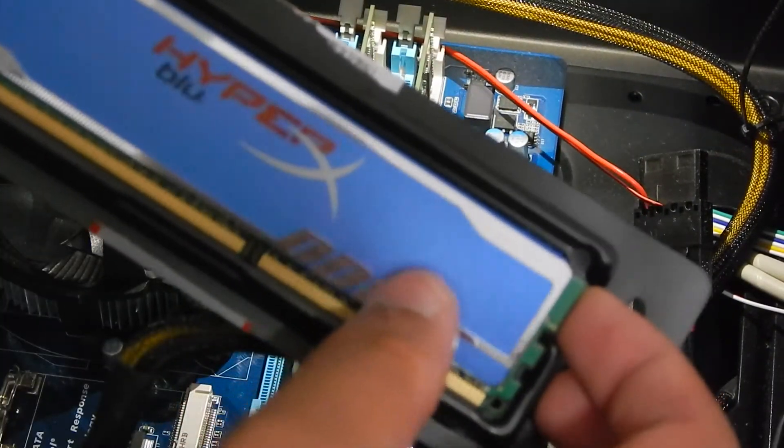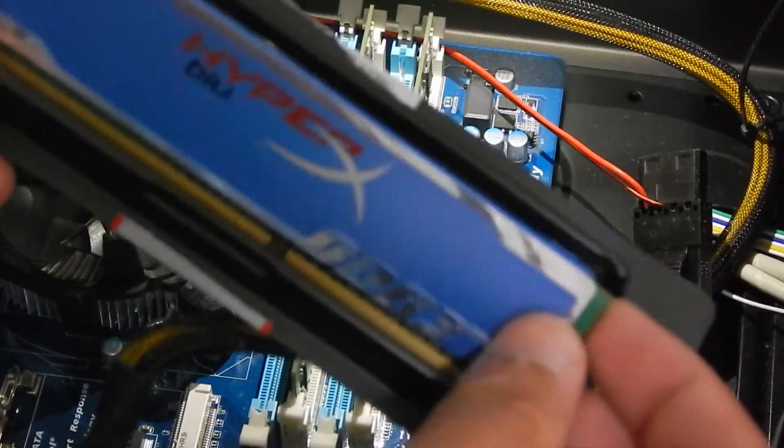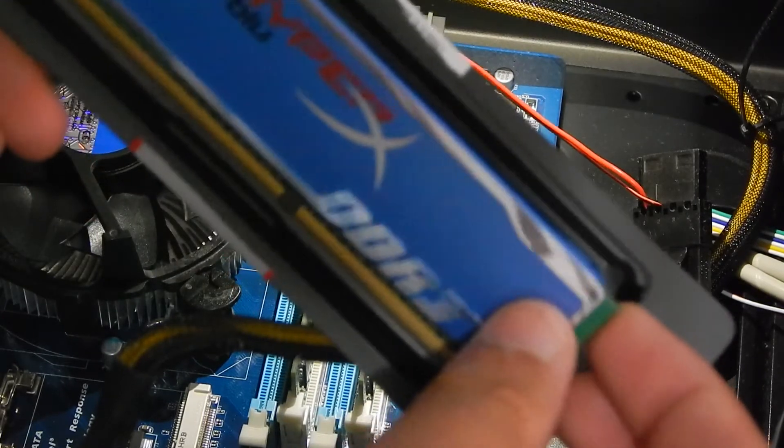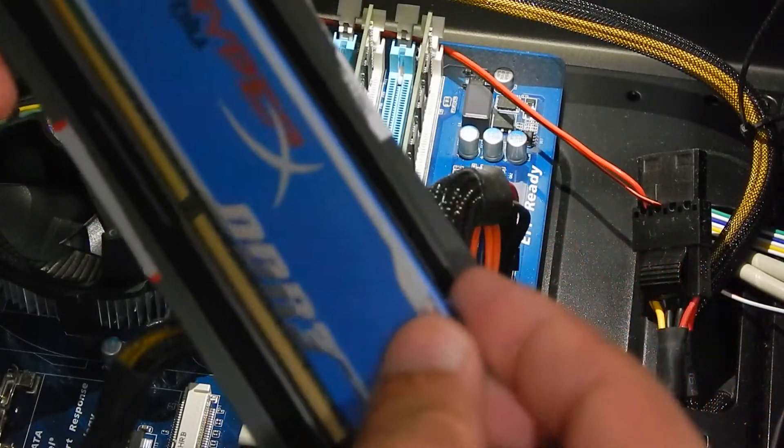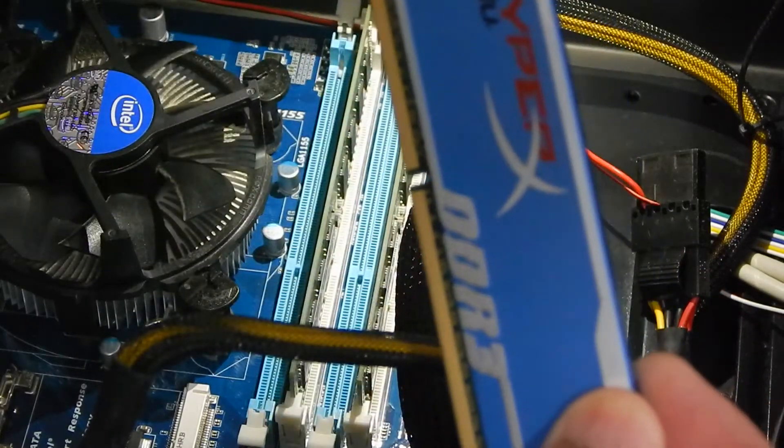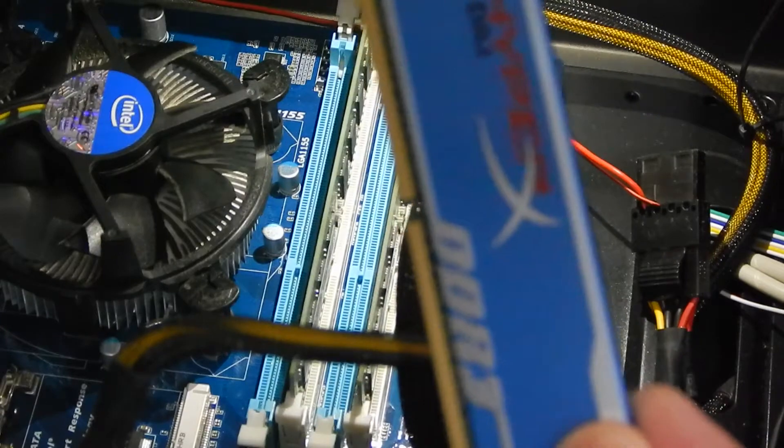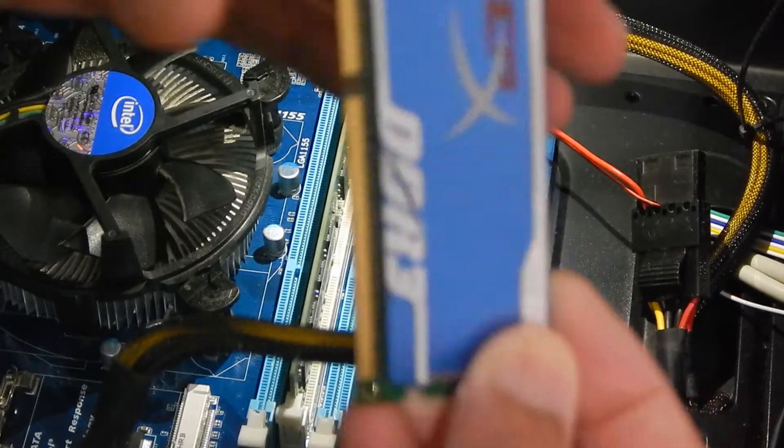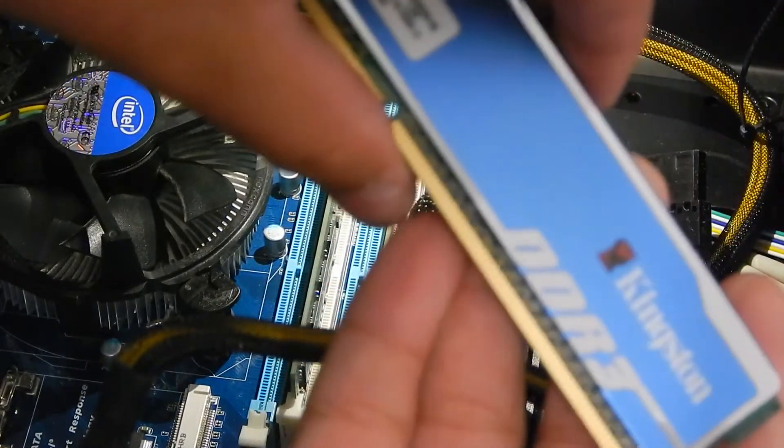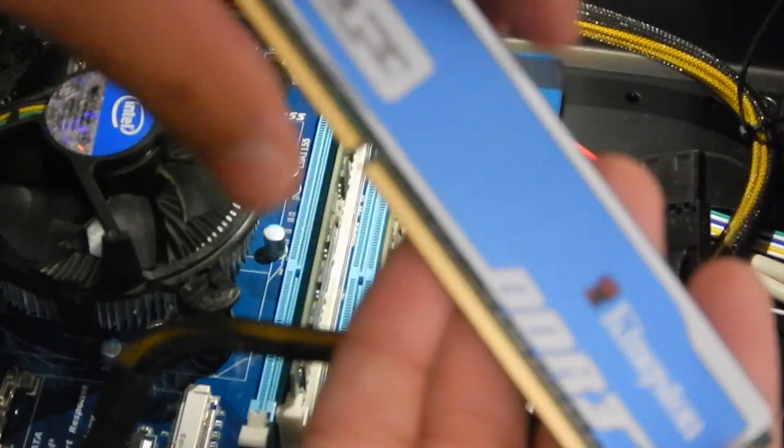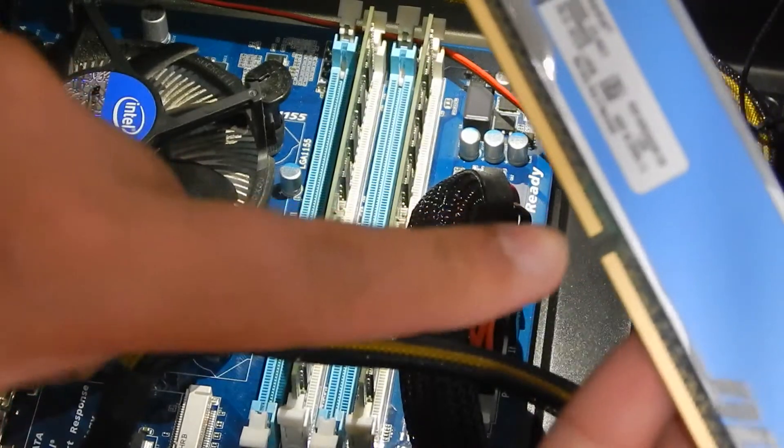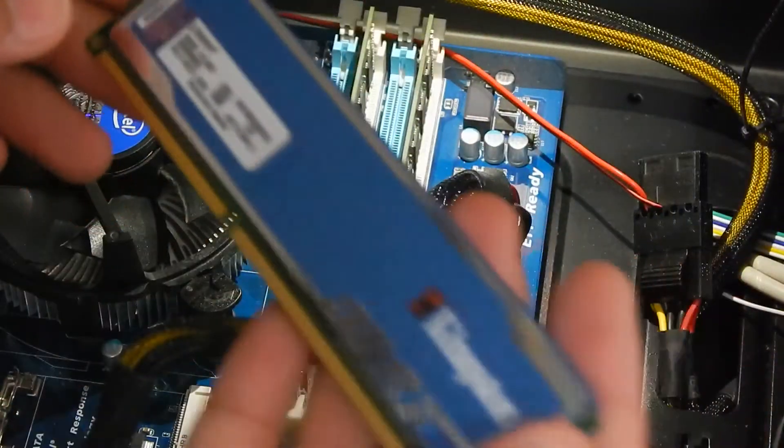As you can see, it says HyperX Blue on it and it's got the blue heatsink. It also says DDR3, and here is a small notch. This is the 204 pin stick RAM.